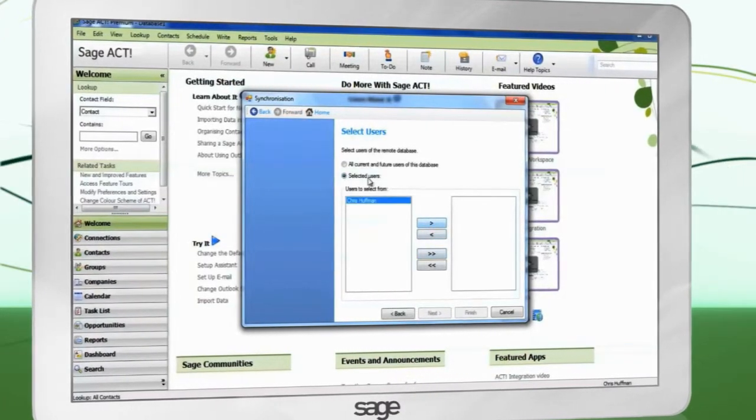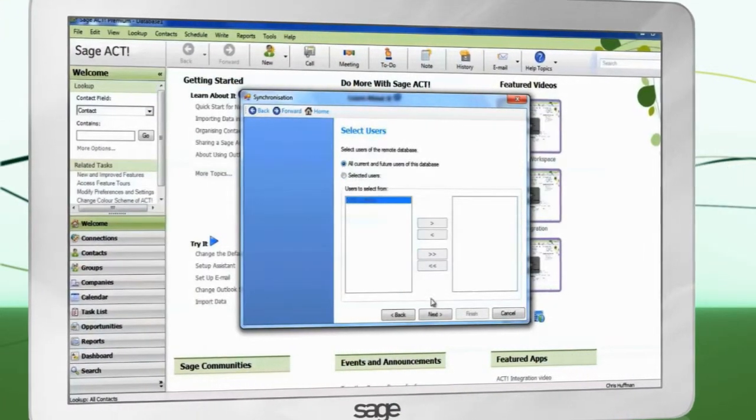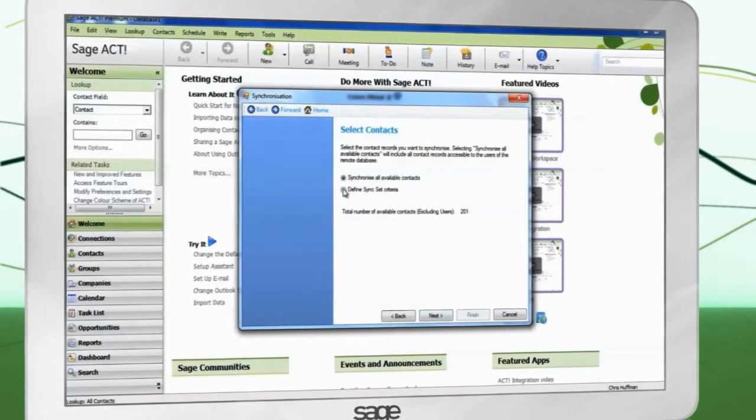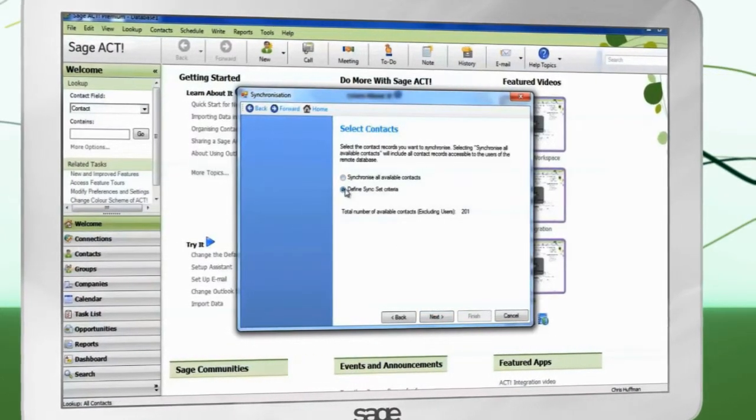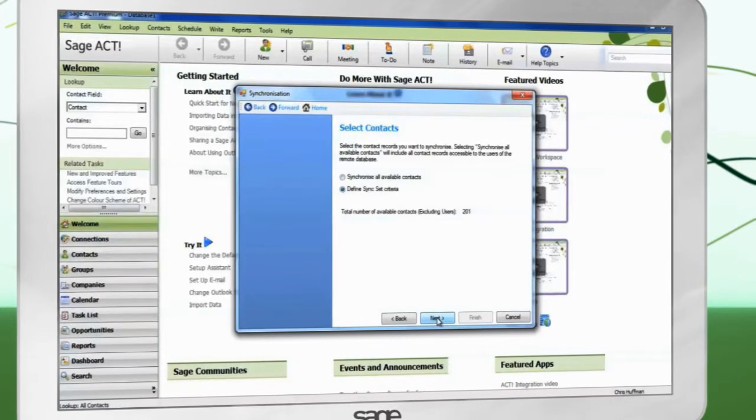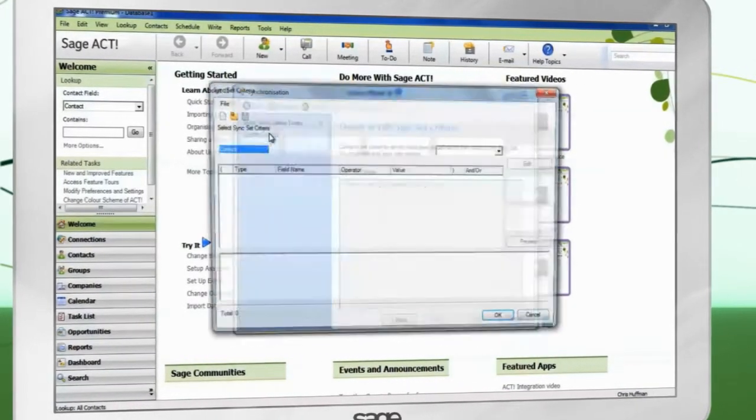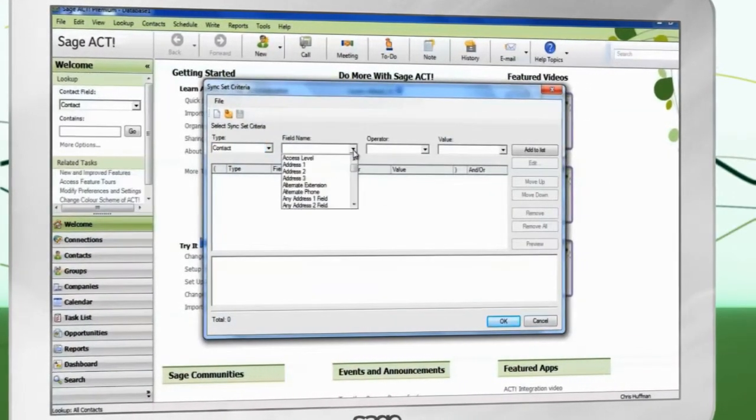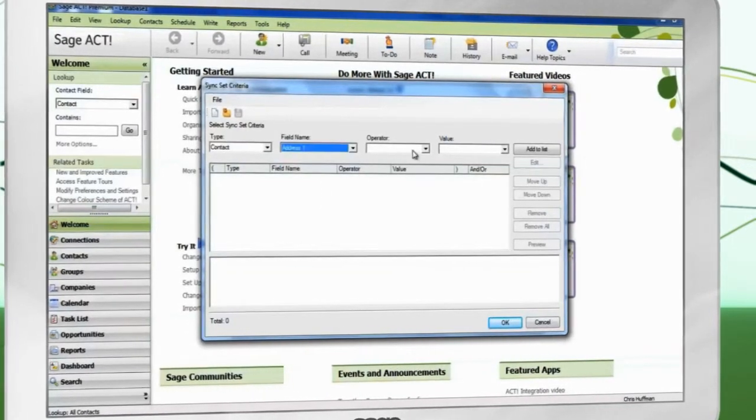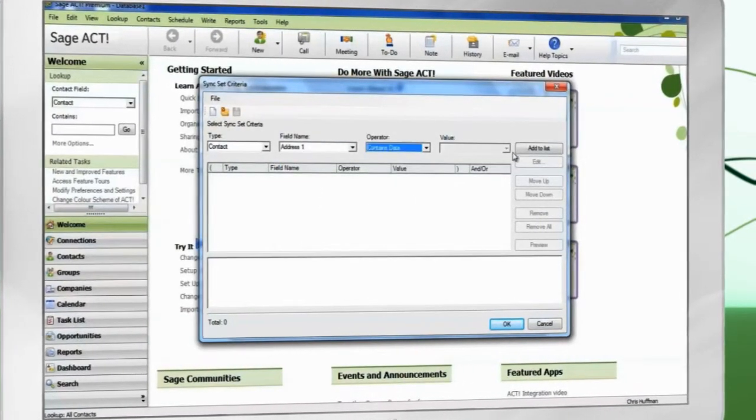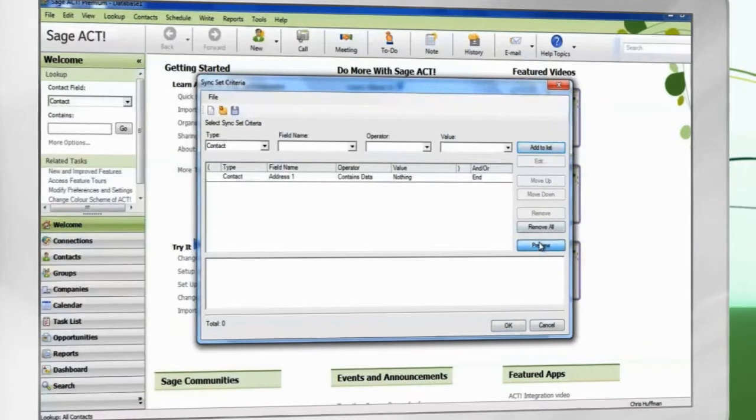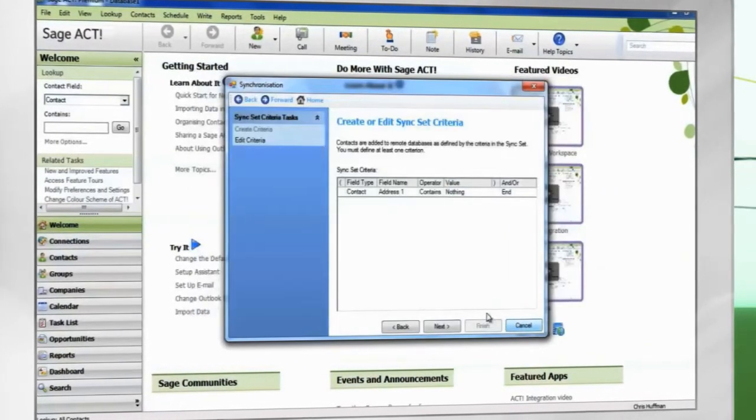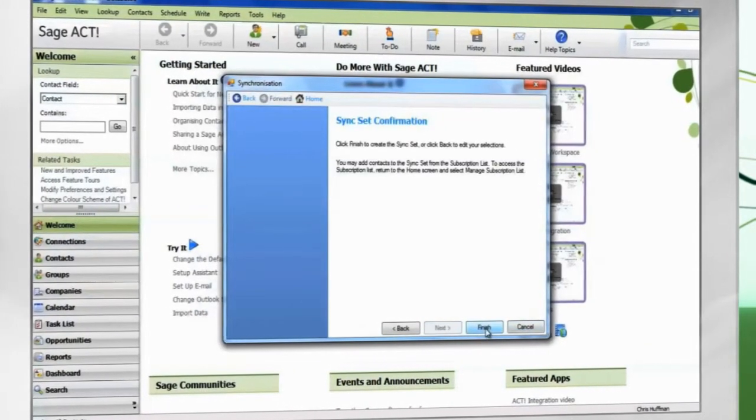Select which users can log in to the remote database. Choose whether to synchronize all available contacts or define a criteria for contact synchronization. Defining a criteria is the same as performing an advanced lookup. If the contacts match the criteria, they will be synchronized to the remote database. Finish creating the sync set.